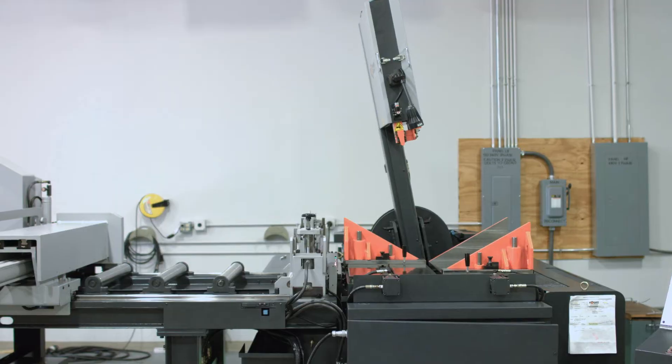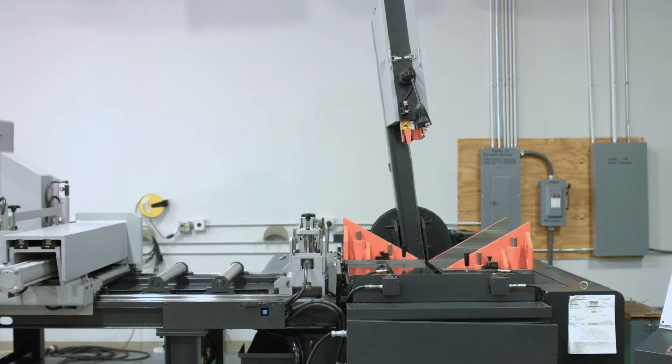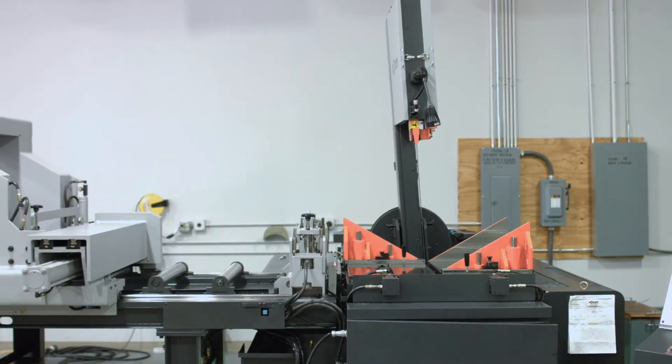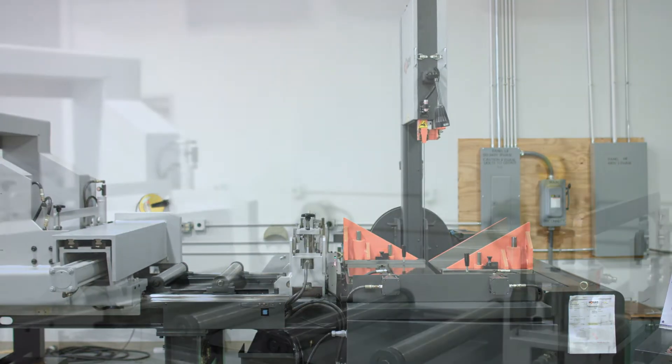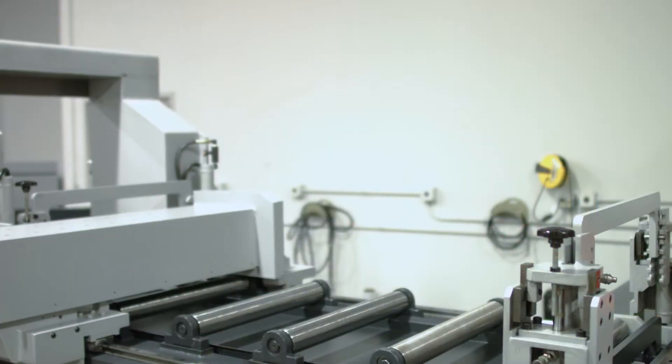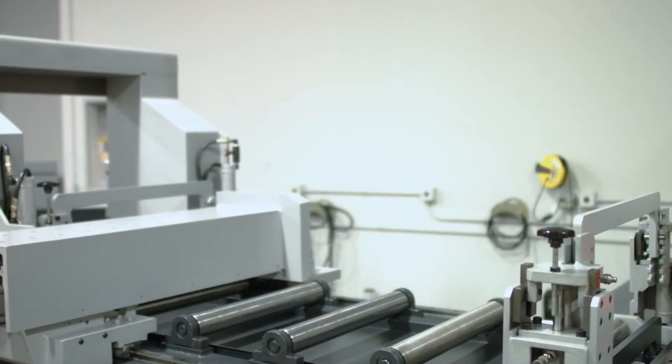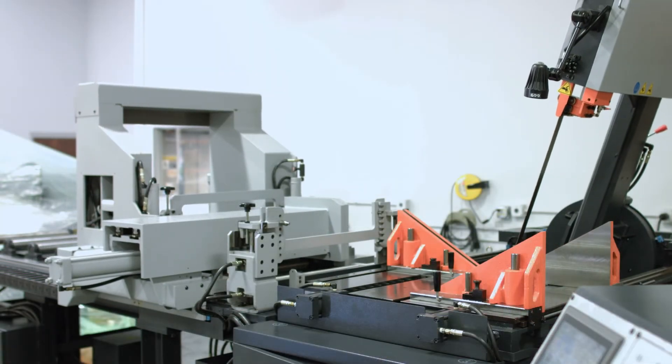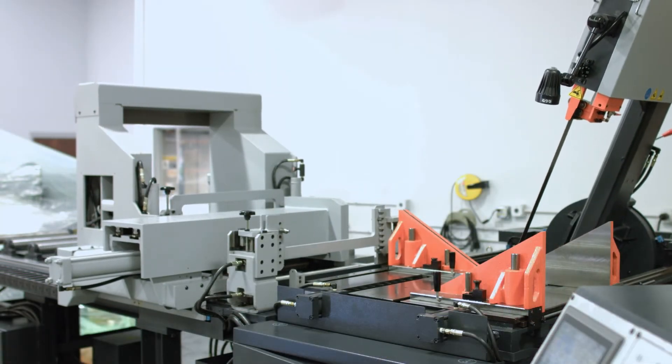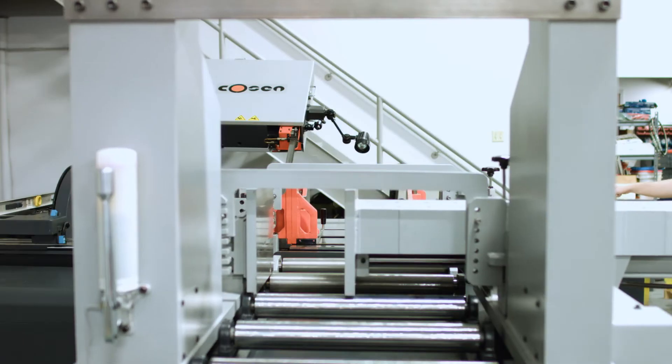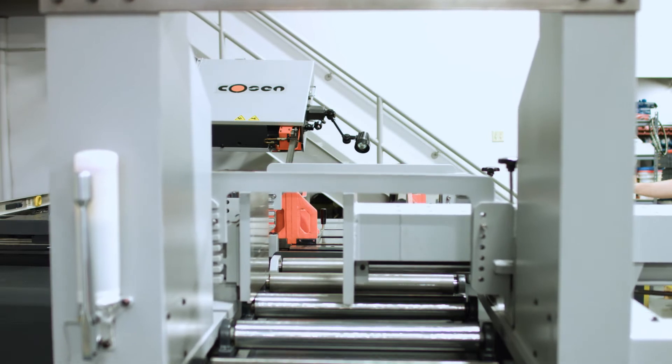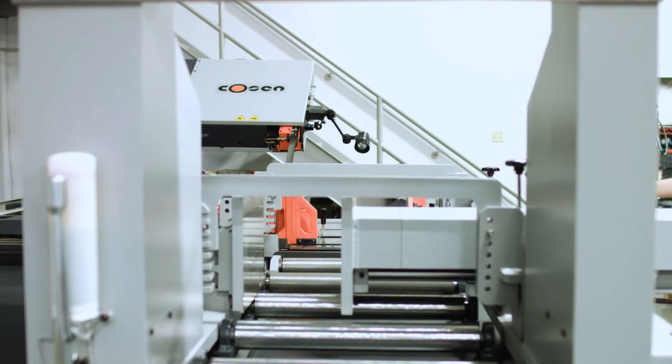Designed and manufactured to answer the call for more automation in structural steel fabrication, the AV2026 combines Kosen's vertical tilt frame saw and automated feeder table.